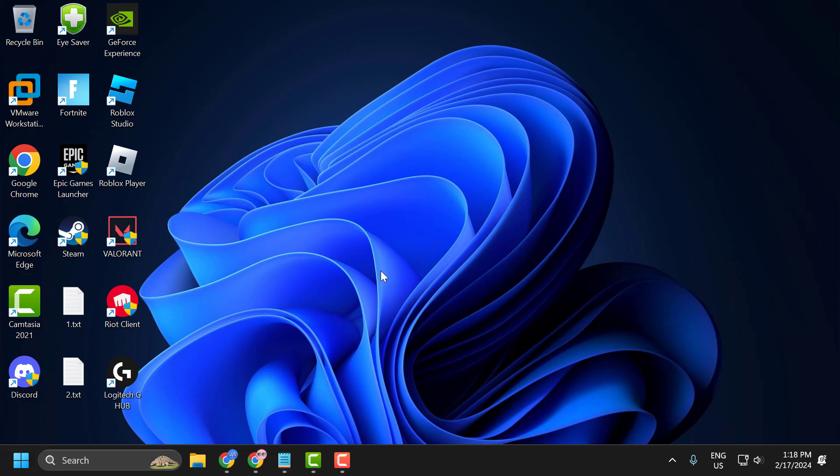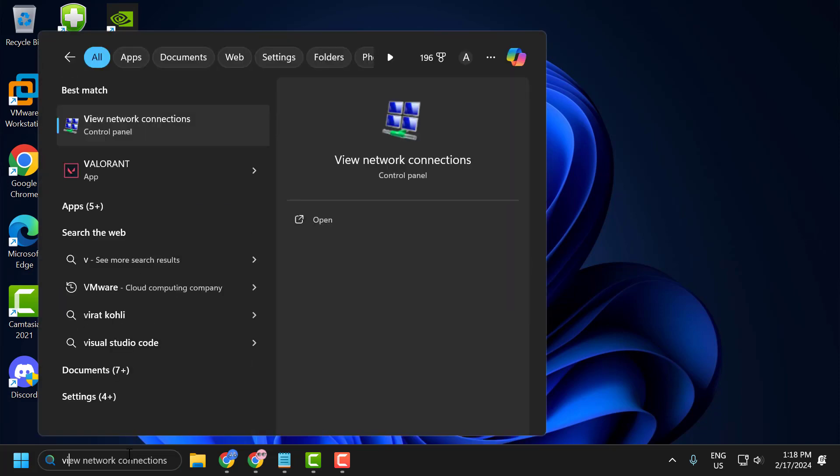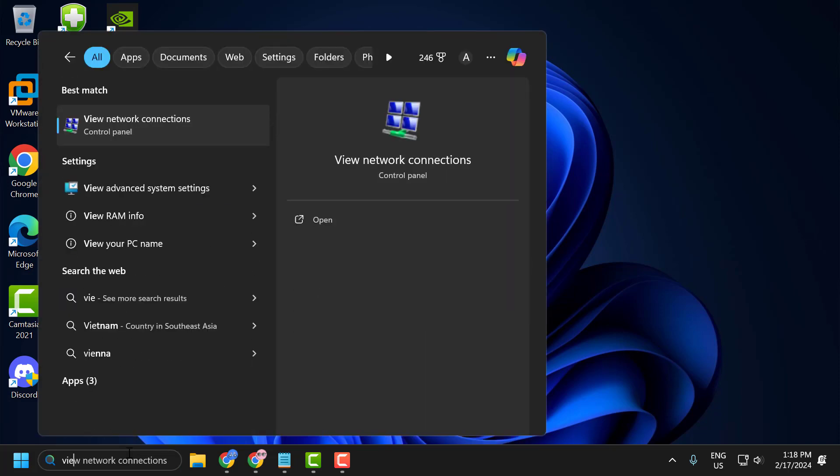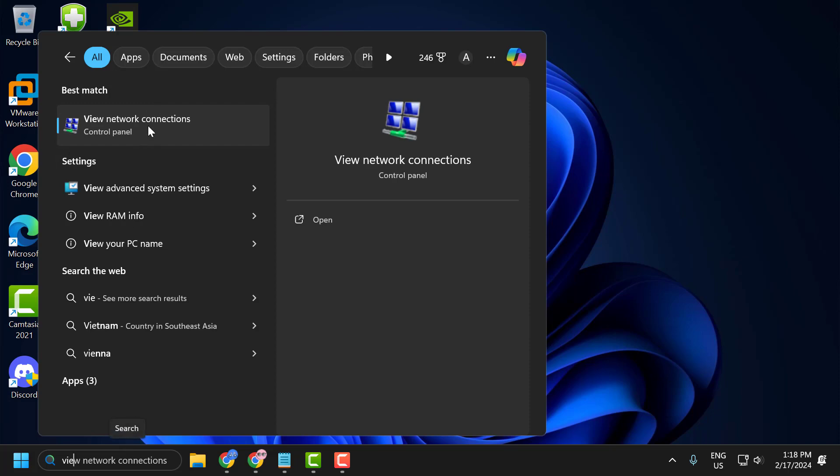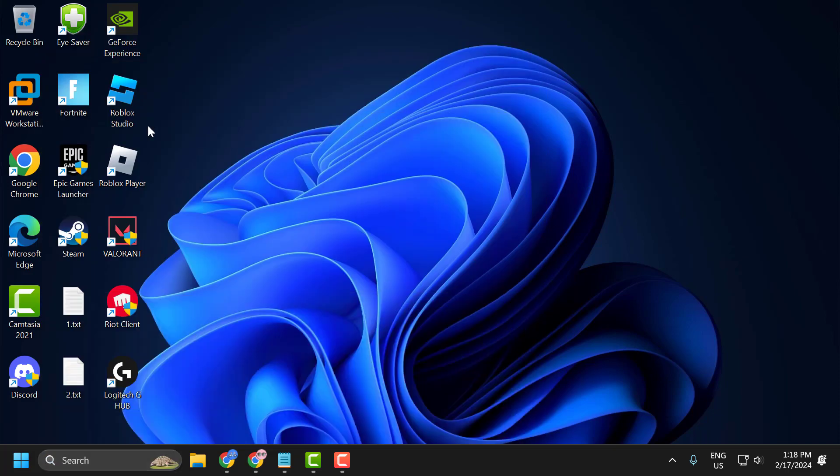First solution is to change our DNS server. To do this you just need to go to search menu and type view network connection. Click on open it.